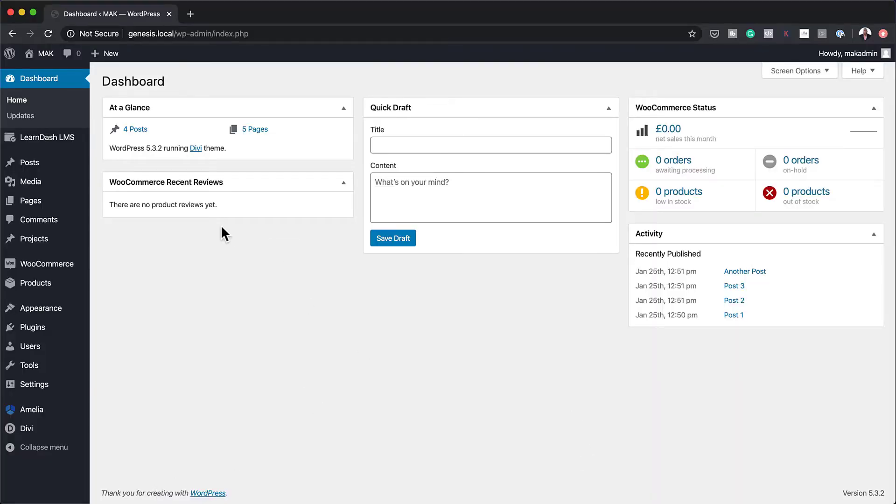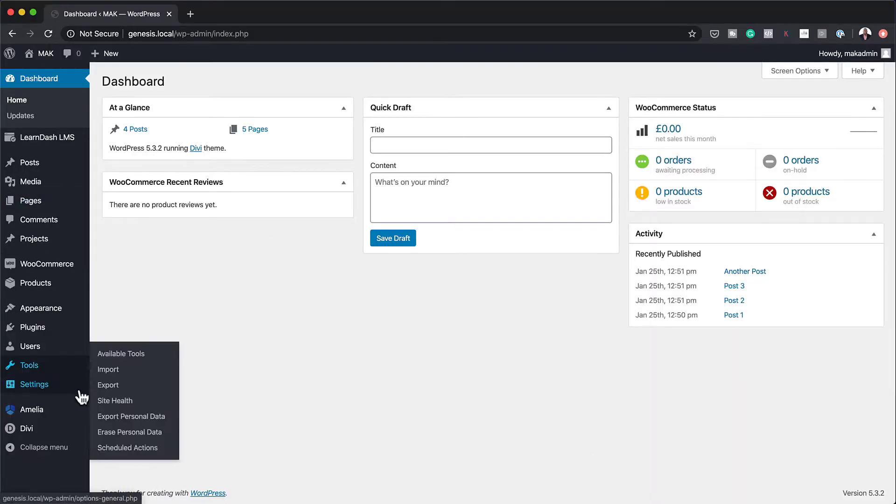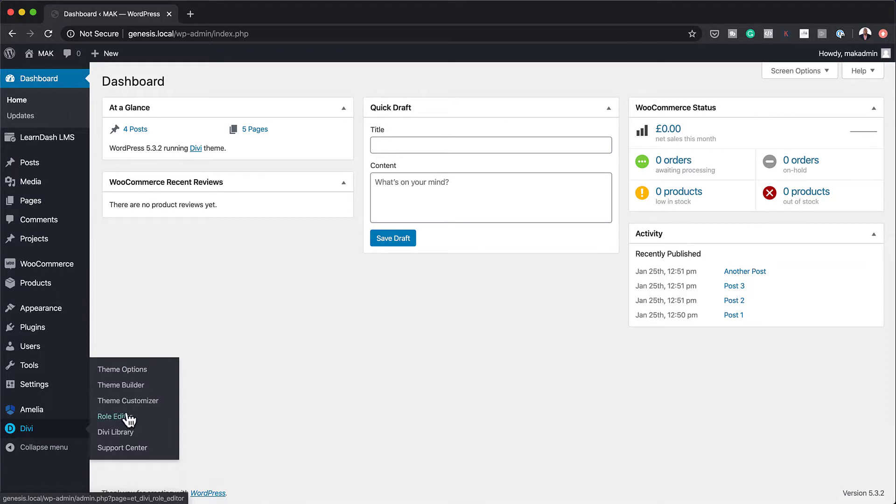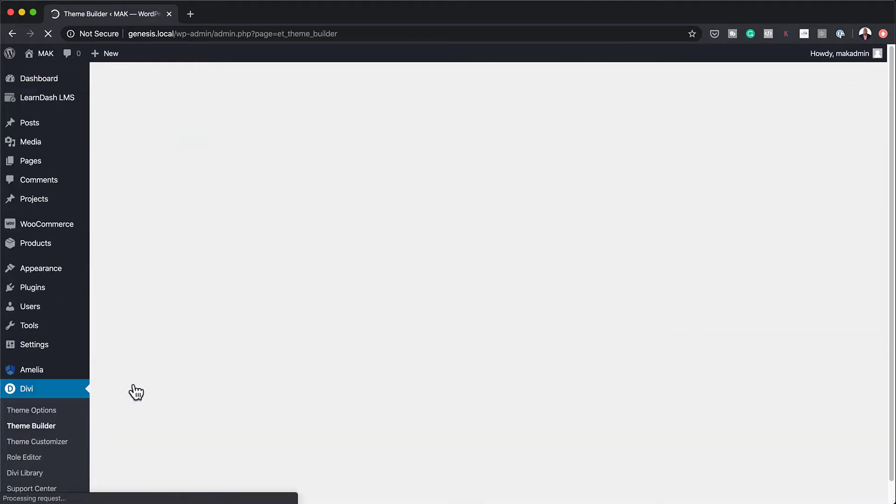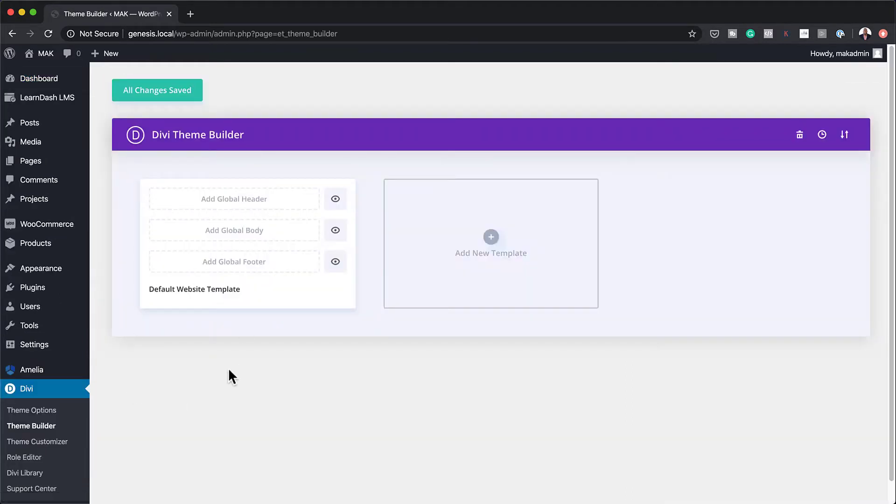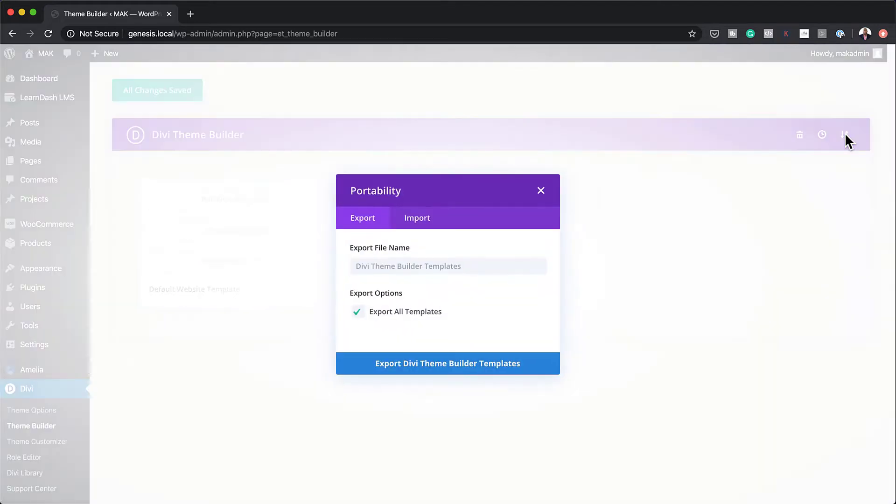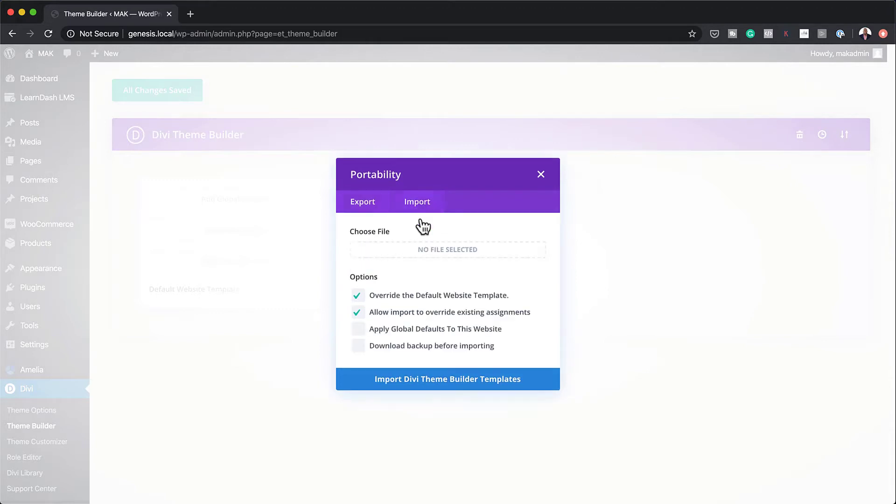So over here on my computer, the very first thing you need to do is come over here to Divi and click on Theme Builder. Once you click on Theme Builder, over here on the top right, we have these two arrows, one pointing up, one pointing down. You want to click on here and then click on the Import tab.